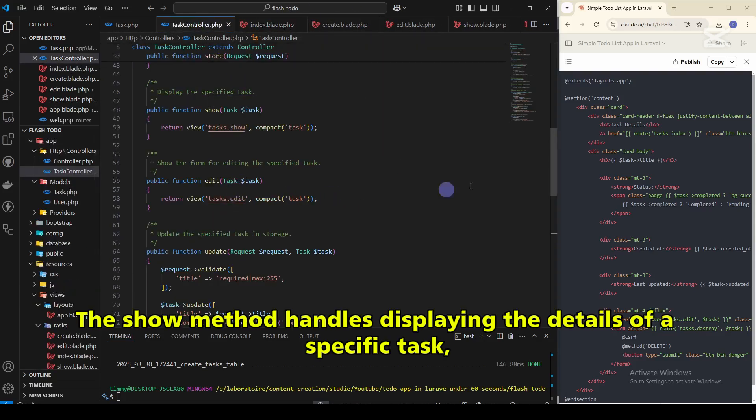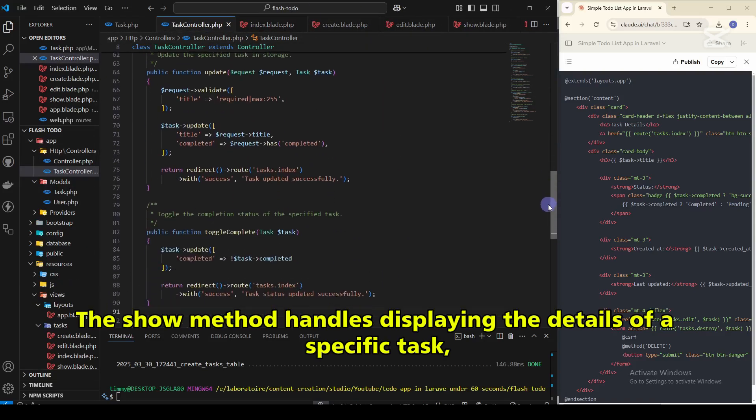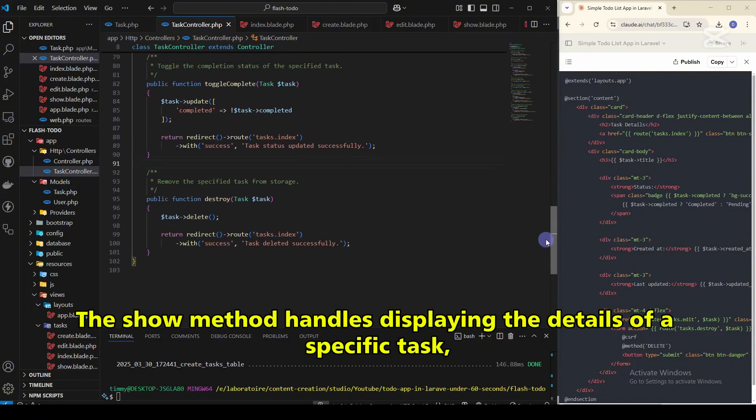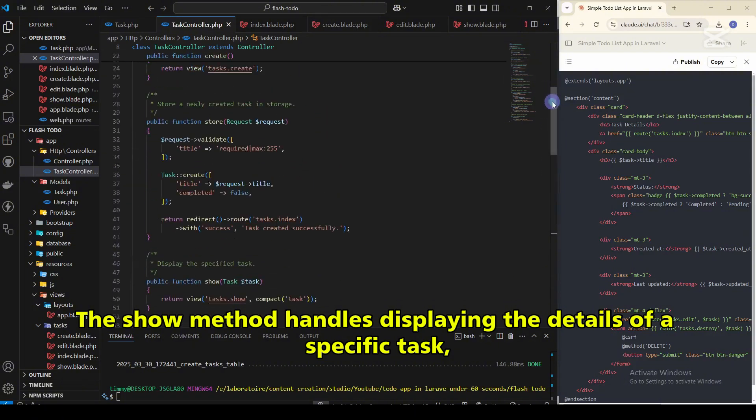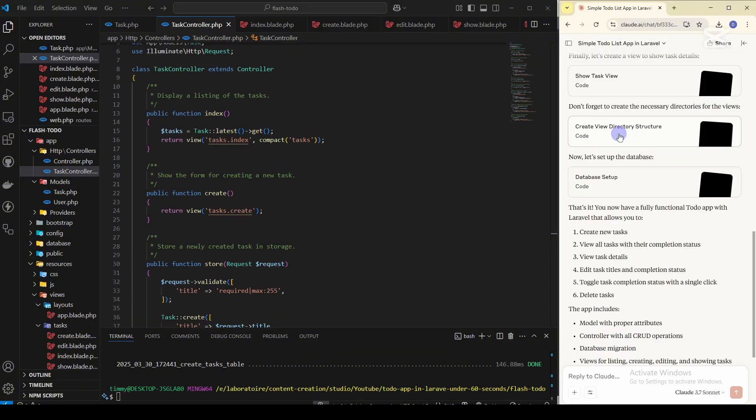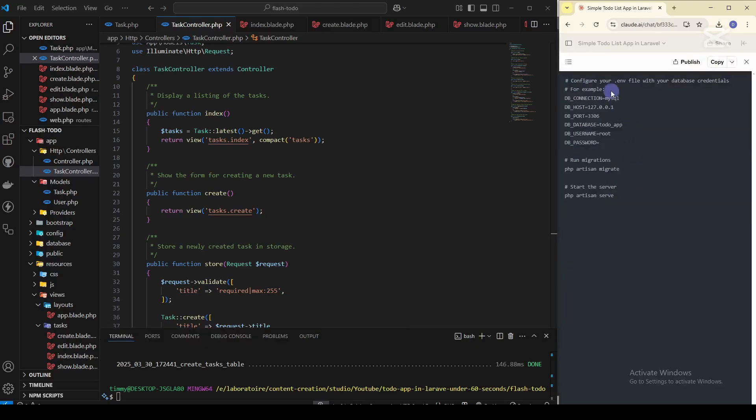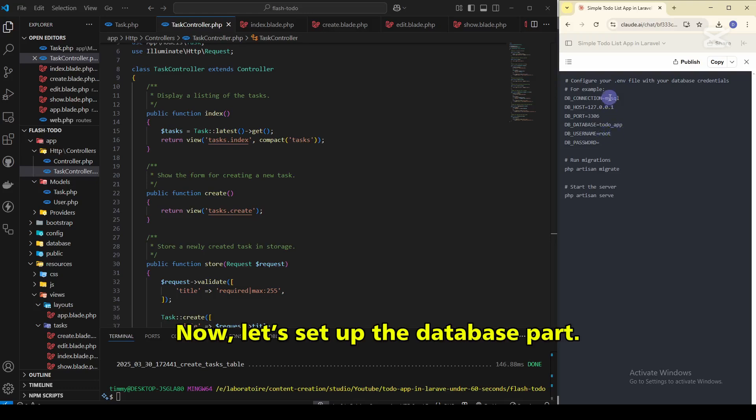The show method handles displaying the details of a specific task. For example, if you want to edit a particular task.